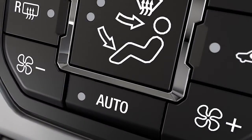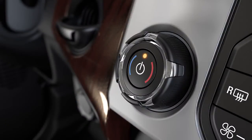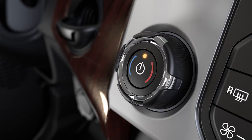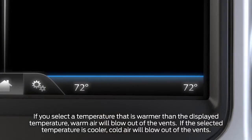To use it, first press the auto button, then select the temperature you want using the temperature control knob on the left side of your climate control panel. Each time you turn on your vehicle with your climate control on or turn on the AC control, the system will automatically adjust to reach your set temperature.